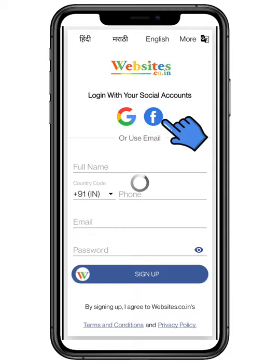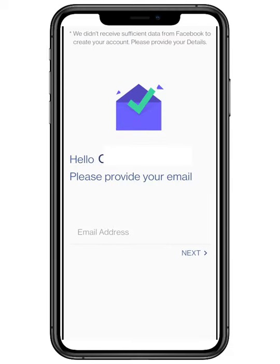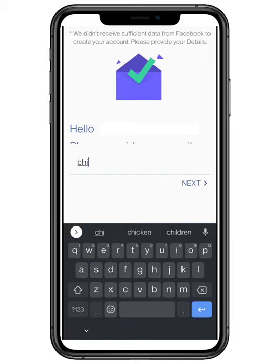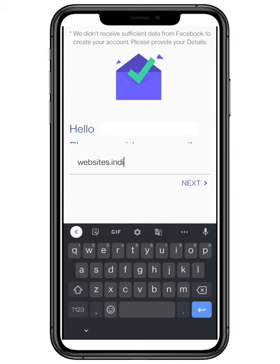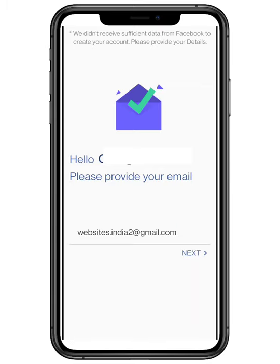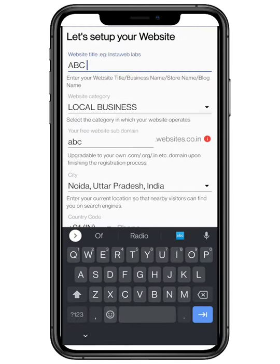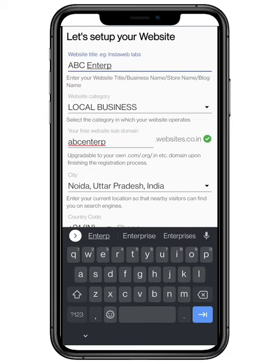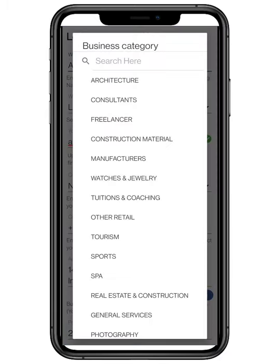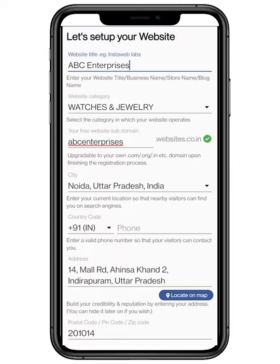We are going to sign up with the help of Facebook. As information retrieved from Facebook is not sufficient, you have to enter your email ID to set up your website. You have to enter your website name, then choose your business category from the drop-down list.